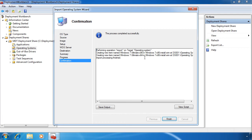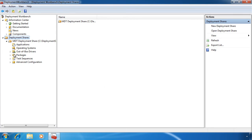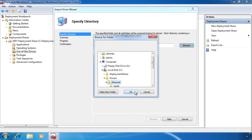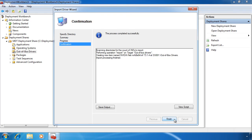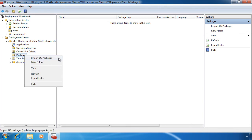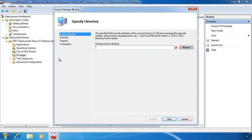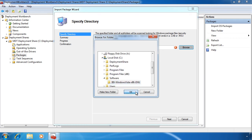One of the frustrating things when performing a lot of installs of Windows 7 is having to install additional drivers after the installation is completed. If I go to Out-of-the-Box Drivers, right-click it and select Import Drivers, I can add additional drivers to my deployment share. Simply browse to the location of your driver and next your way through the wizard and the driver will be added. If you have any software that is in CAB or MSU files, you can add these files to the Packages section. Simply right-click Packages and select Import OS Packages. In this case I have found a copy of Internet Explorer in CAB format. By adding this package I can upgrade Internet Explorer when I install the operating system.